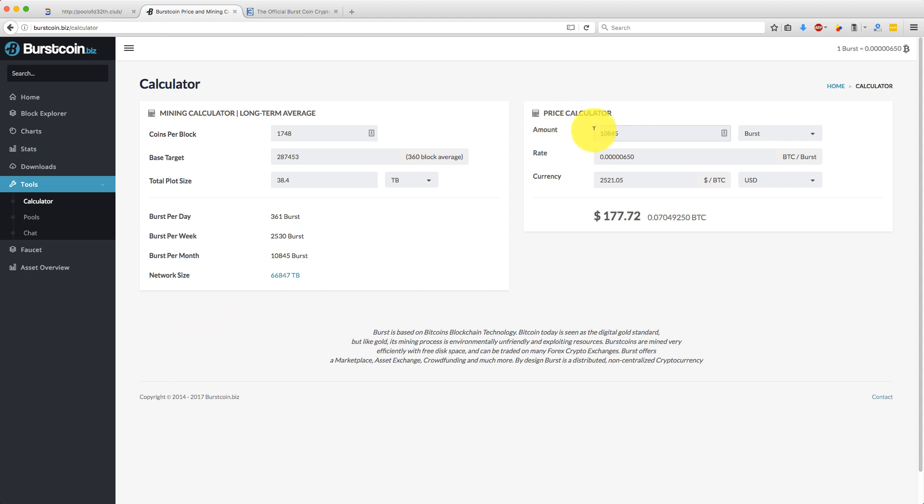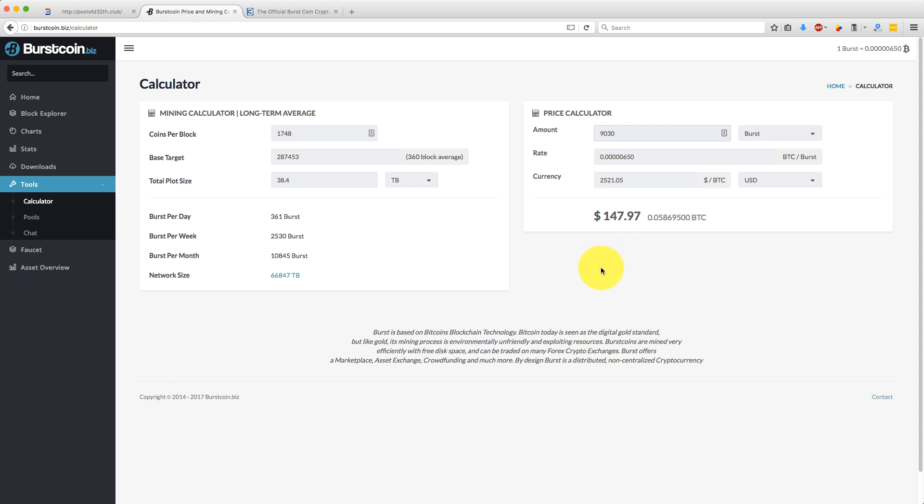So if we put that figure in here, 10,845 bursts a month, it's predicting I'll make $177. Now, I actually made 9,030. So I made at the current price, last month I made just shy of $150. So the calculator at the moment is pretty accurate from looking at this.